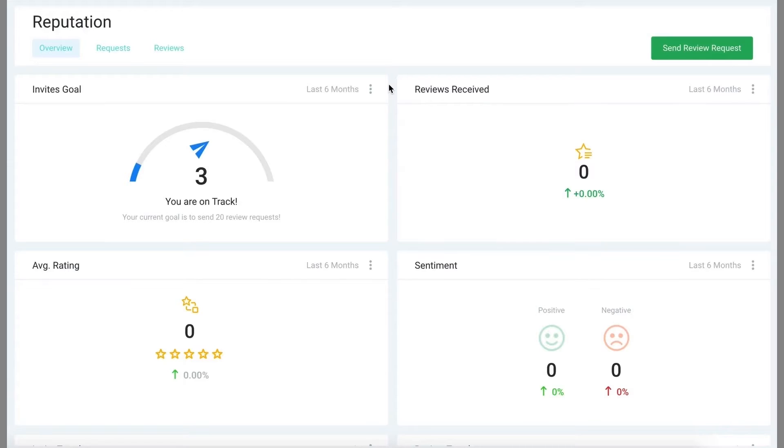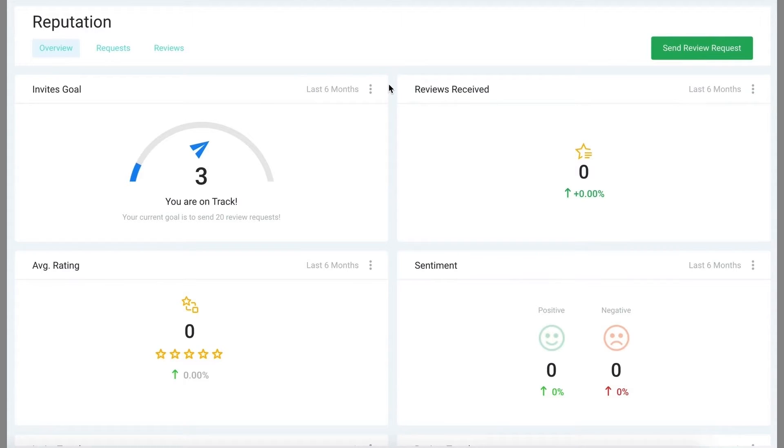Welcome back to another video for your account onboarding and setup. In today's video we're going to show you how to manage your reputation section and specifically how to respond to customer reviews.